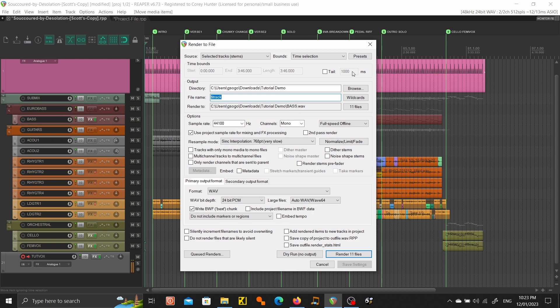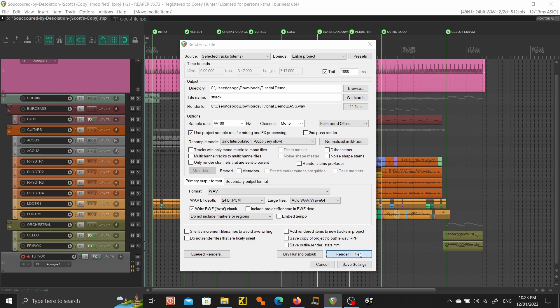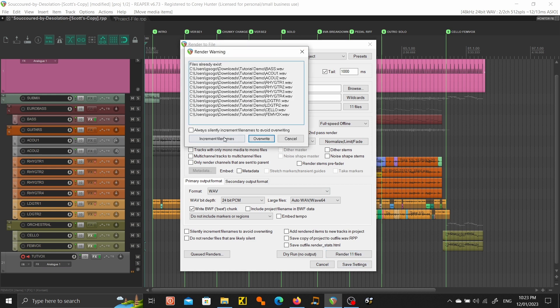I've cut the previous bit out that I did before, but just make sure that's entire project and that'll do everything. Go to 11 files and we're going to overwrite these.